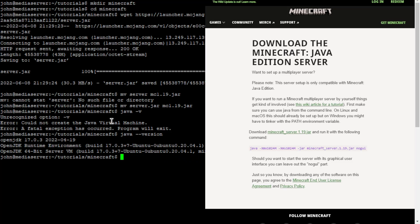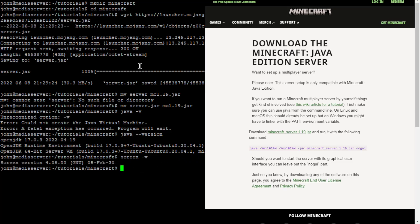If you have that installed, you can go ahead and make sure you have screen installed. Screen will be a useful package for running the server, connecting into and out of the console. Next, we're going to want to go ahead and create a startup script.